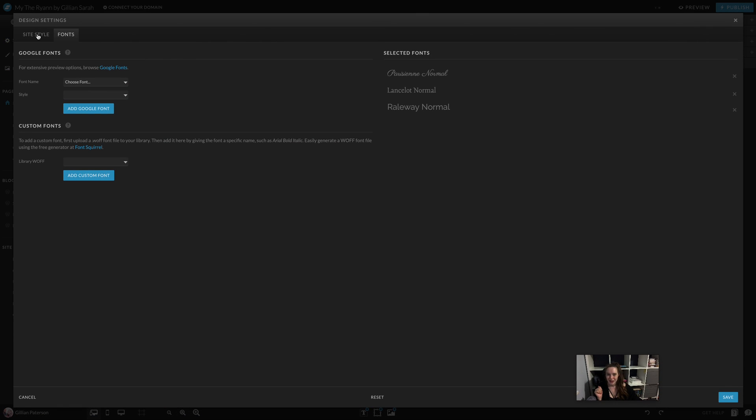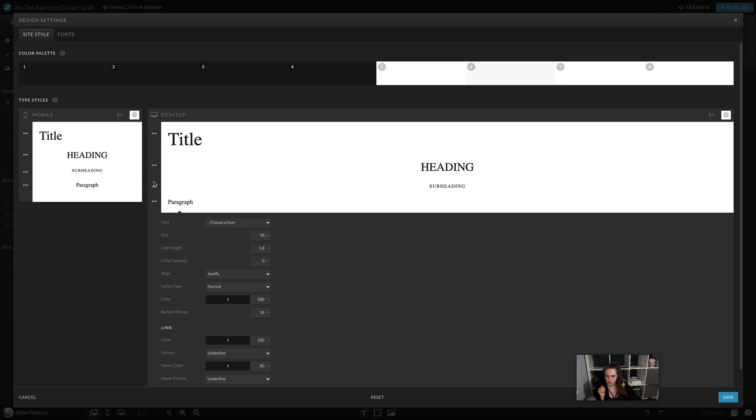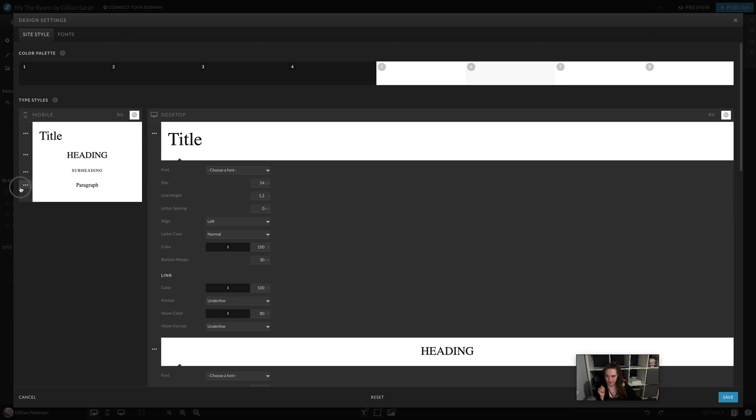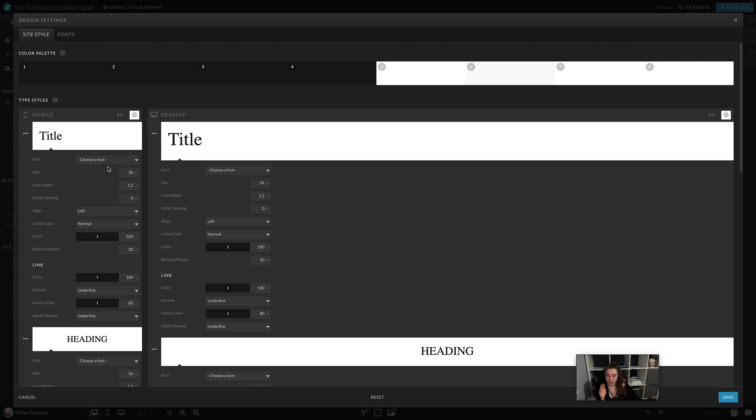I then go to site settings where I can drop down on all of these and add my fonts. For example, for title I can choose a font. Let's go with this one. Oh, lovely.